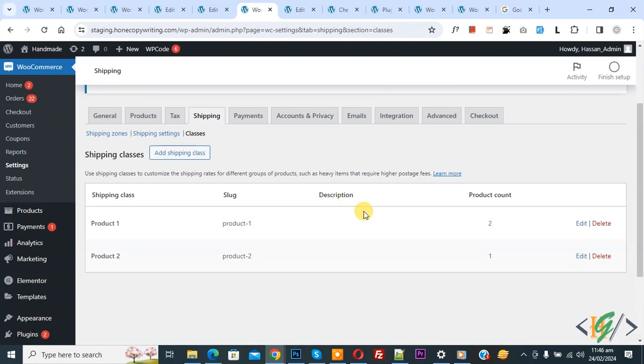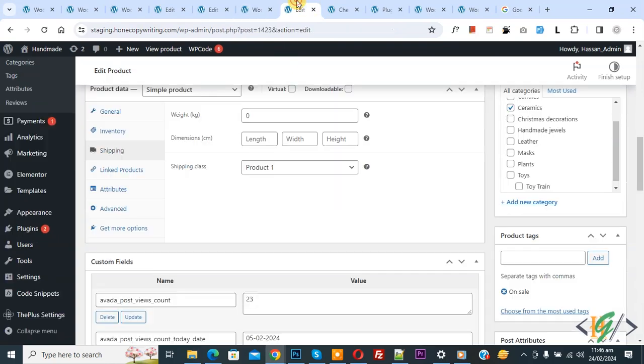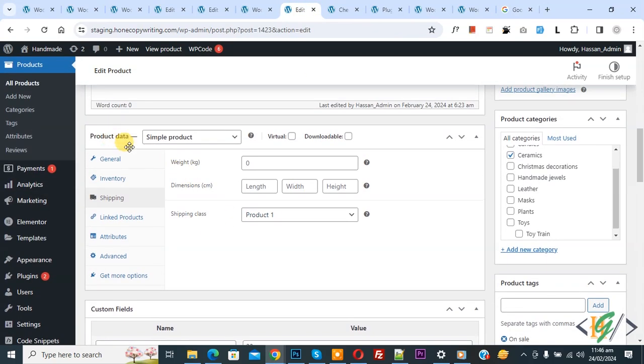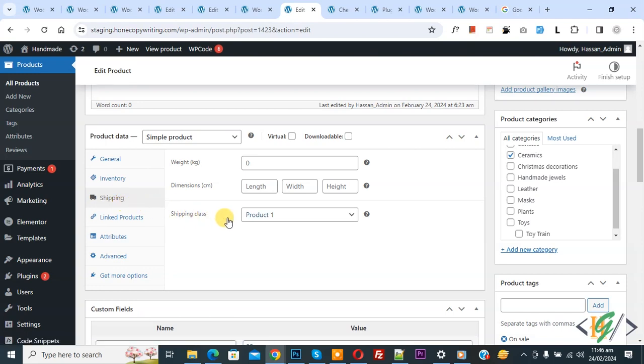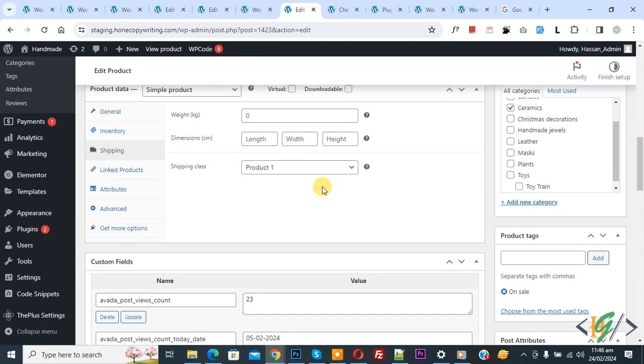Now go to edit product. Now we are in product data and we are in the shipping tab. Now you see shipping class. So we are going to find it out using inspect element.